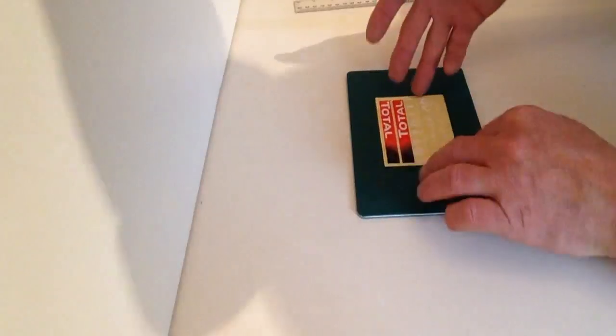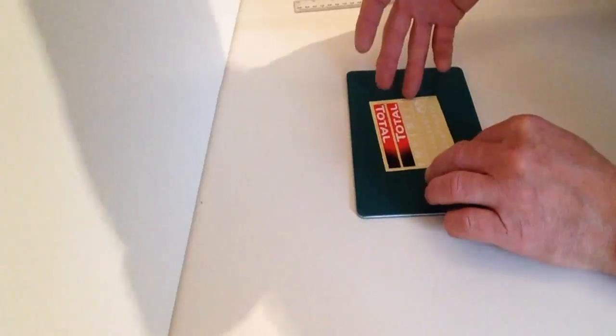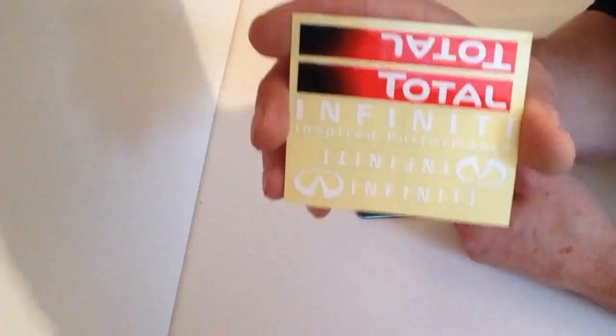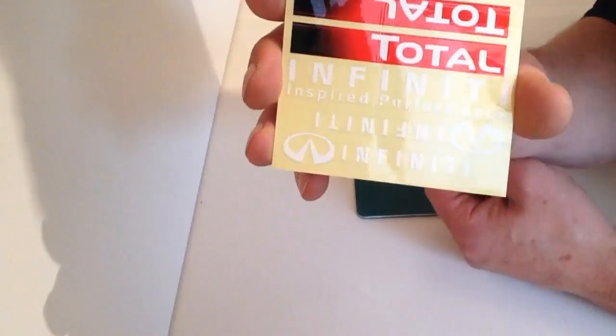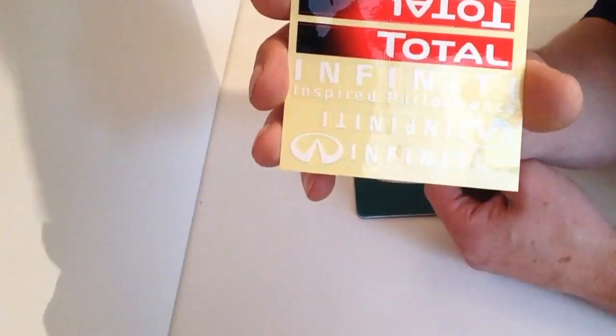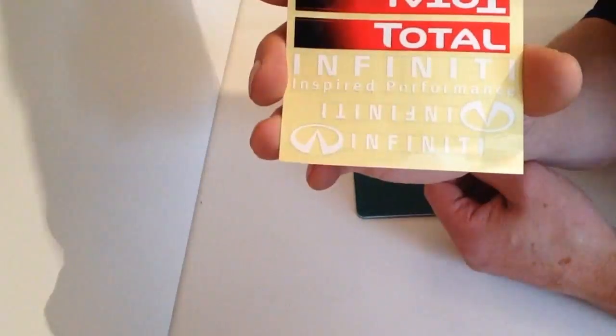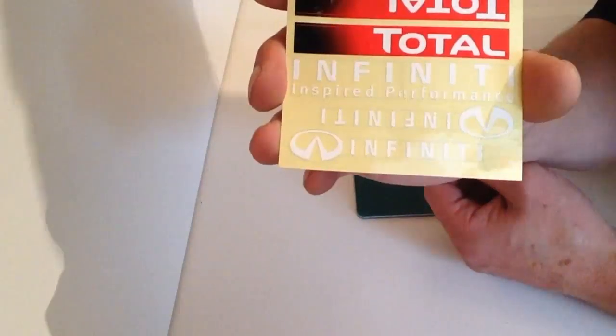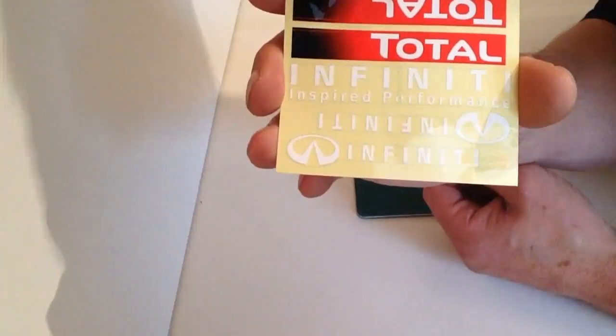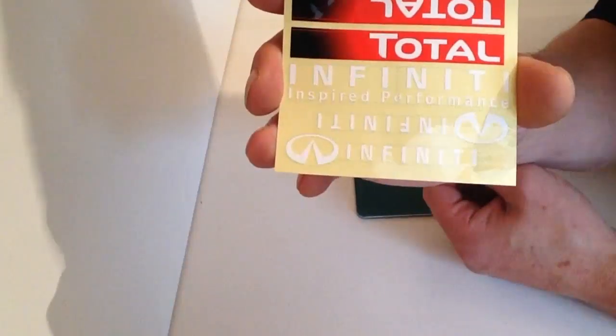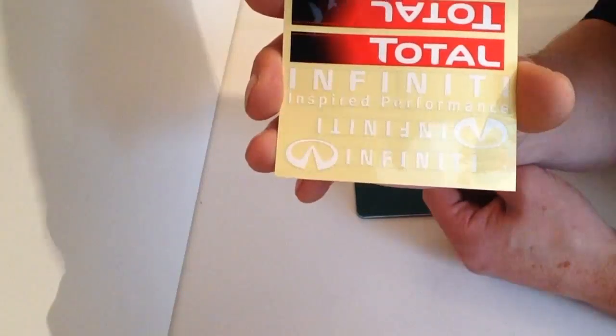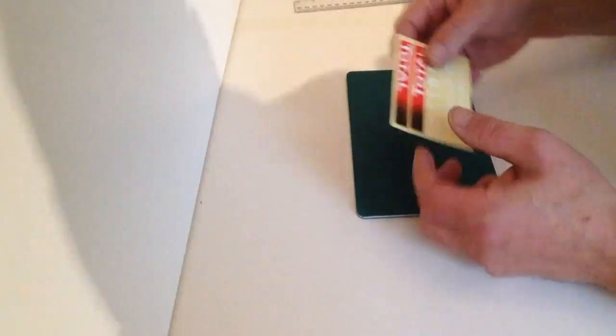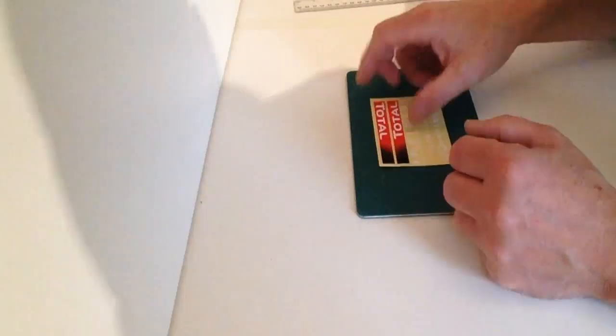Take your stickers from issue 2 and as you notice we need to cut them out along the dotted lines. Carefully cut and trim those until we're ready to put them on the rear wing.